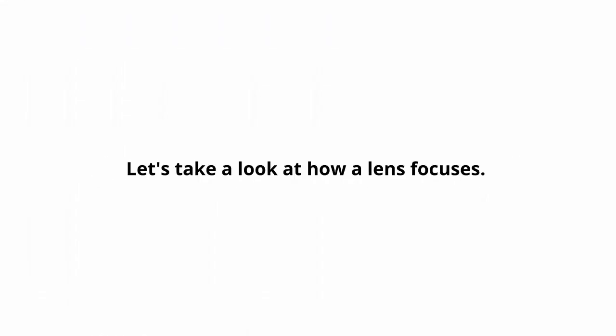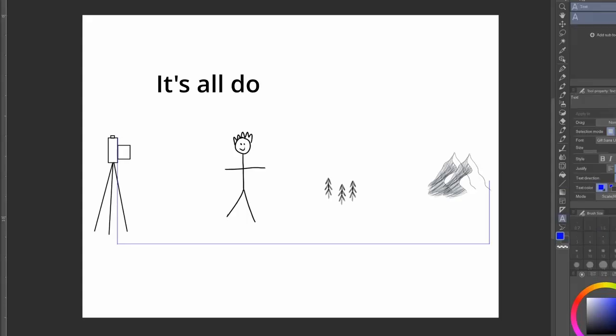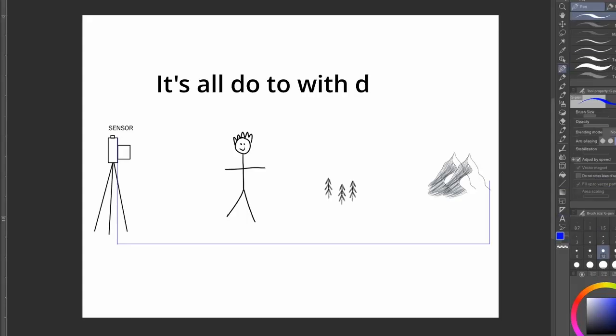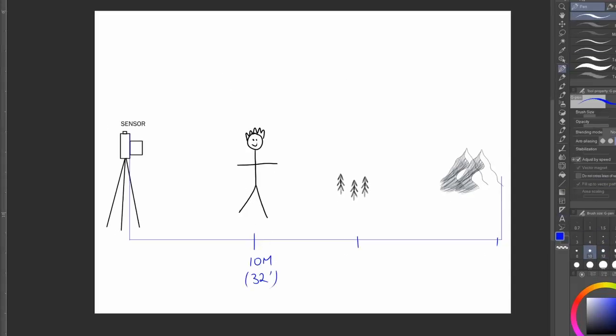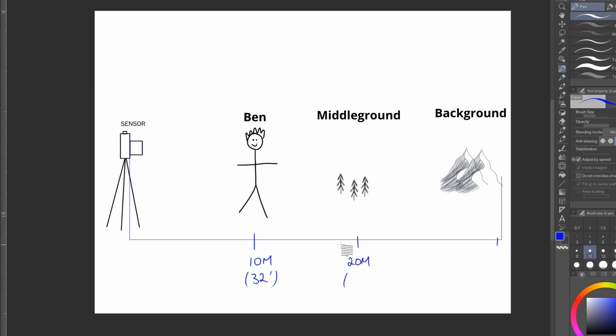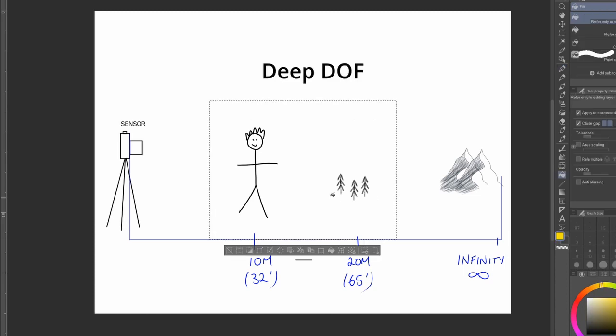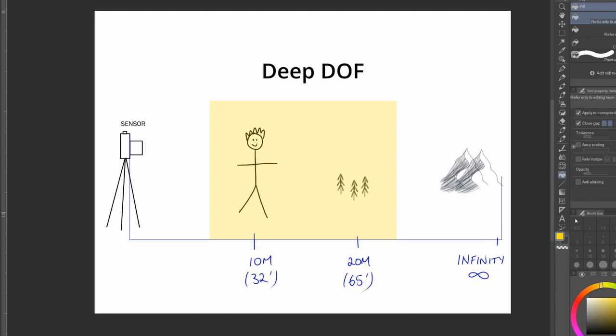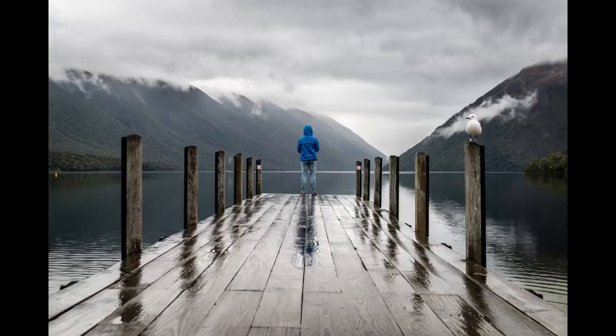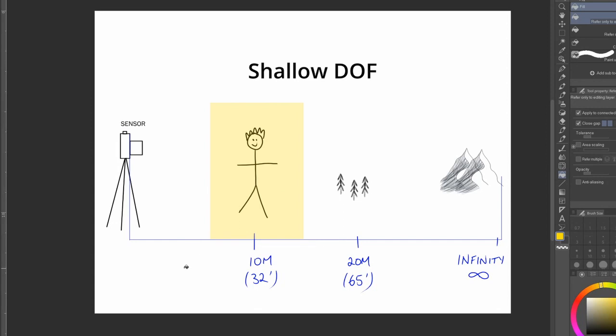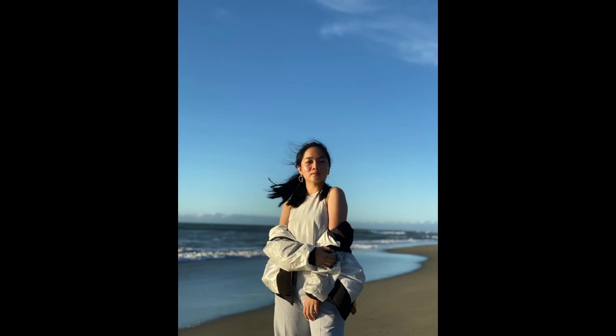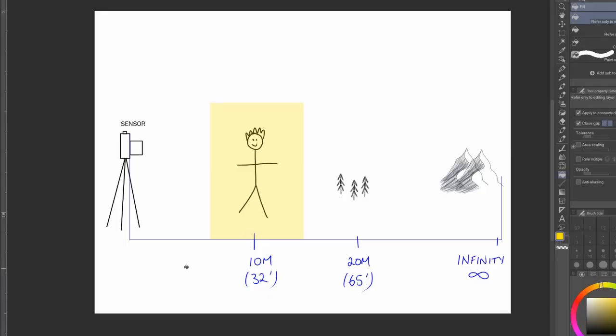Let's take a look at how our lens focuses. And it's all to do with distance. So here we've got our camera, and it's looking at the mountains in the background at infinity, which is basically just really far away. There's some trees in the middle ground, let's say they're 20 meters away, or 65 feet for Americans, and then in the foreground 10 meters away, or 32 feet. A deep depth of field would mean that everything from about 10 meters to 20 meters would be in focus, and everything outside of those bounds would be out of focus. It's called deep because the focus is extending deep into the image. However, a shallower depth of field might mean only Ben is in focus and nothing else, like in this image here. The distance that the focus is covering is much shallower, hence the name.